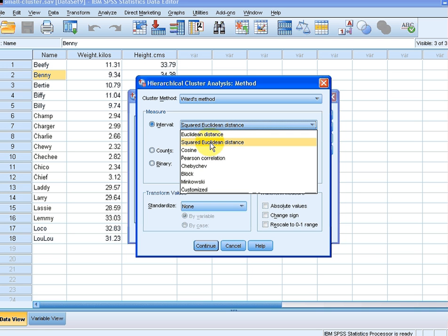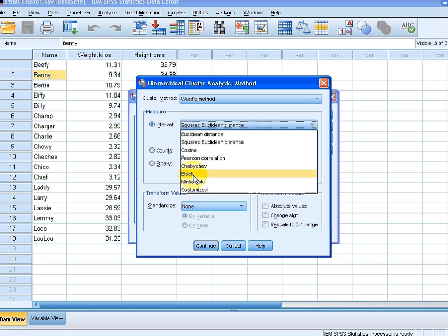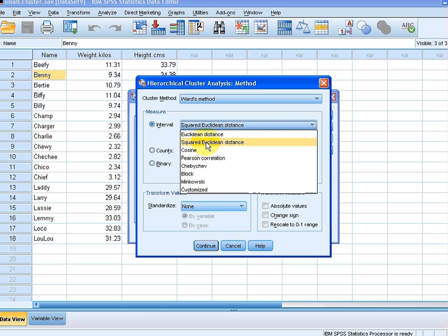We have the cosine, Chebyshev, Block, Minkowski, customized. There's a couple of them there. So I'm going to use the squared Euclidean distance.